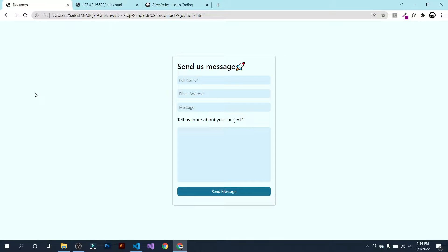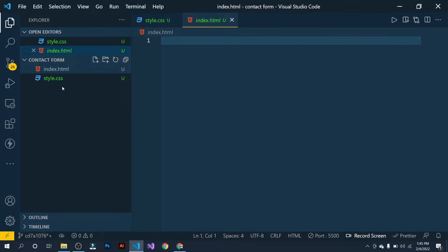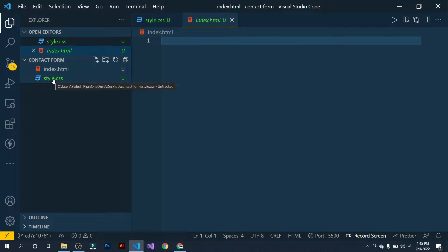Hello everyone, welcome back to my channel. Today in this video we will create a contact form with the help of HTML and CSS. I have VS Code as my IDE and I have created two files: index.html and style.css. Now let's start our coding.